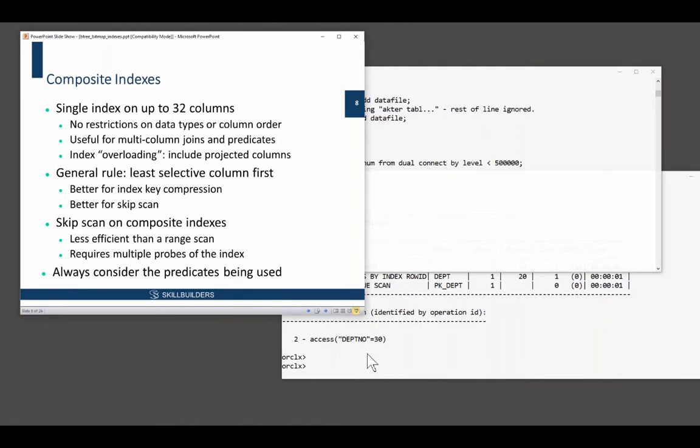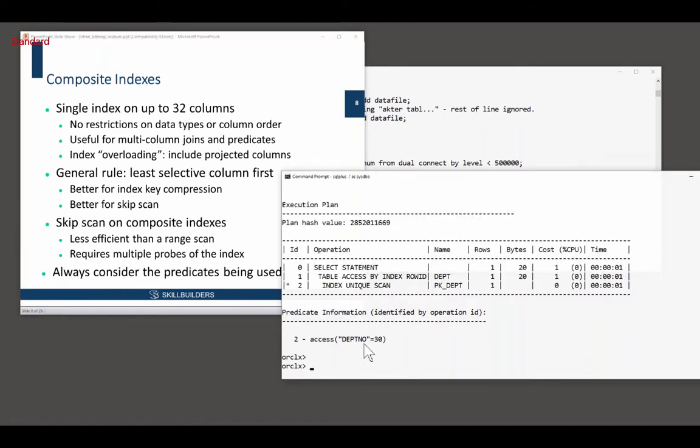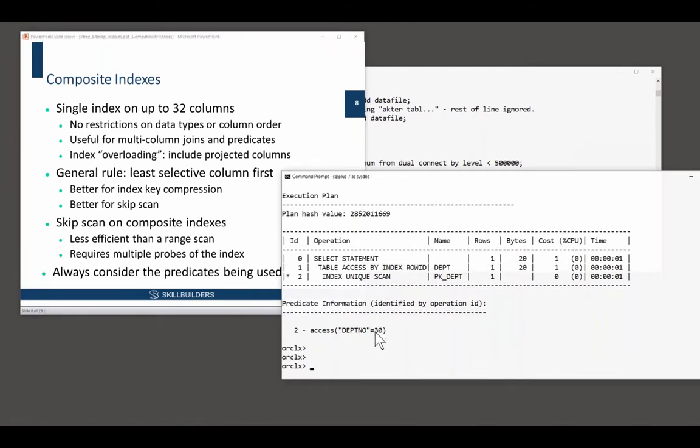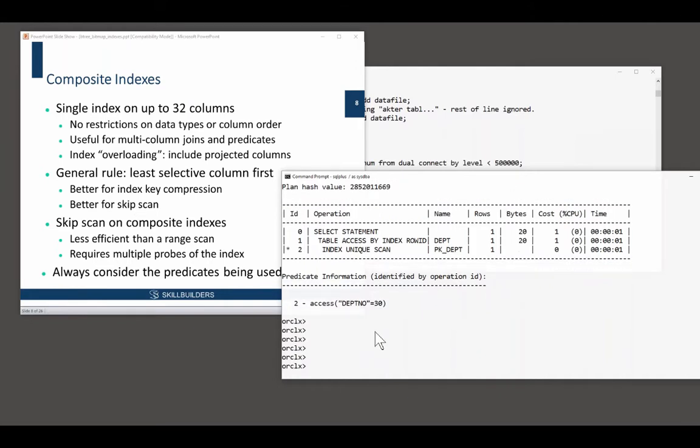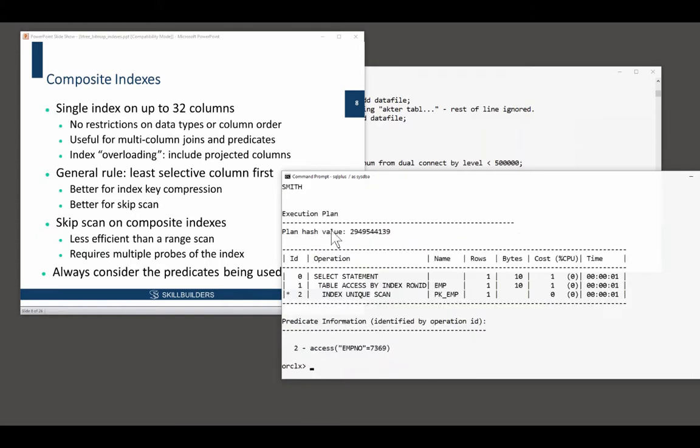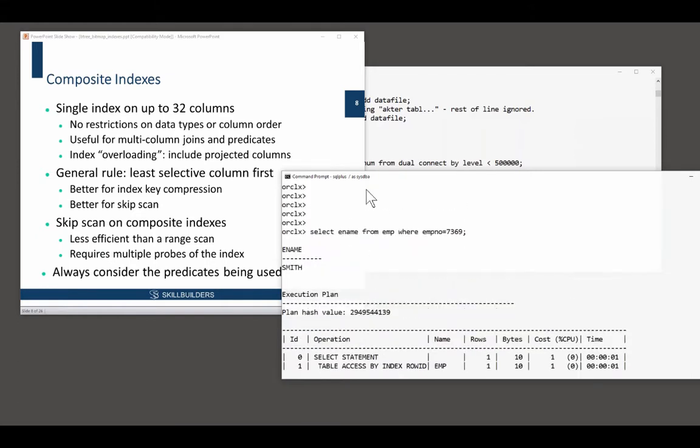But there's some great value for it. Imagine an application such as this. There'll be many cases where people are saying, select a name from emp, where emp no equals, say, 7369. Give it a primary key.